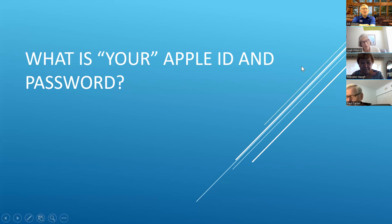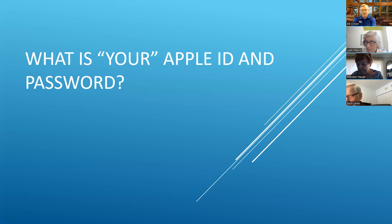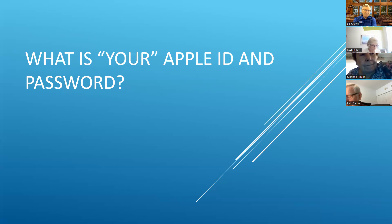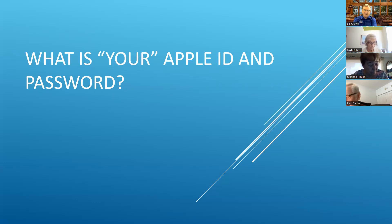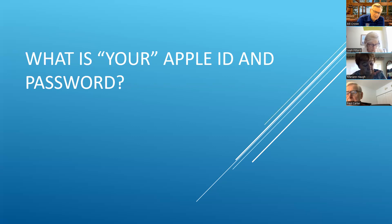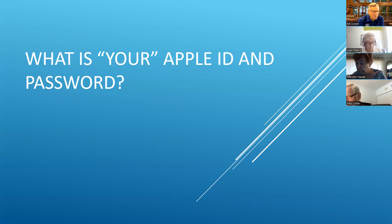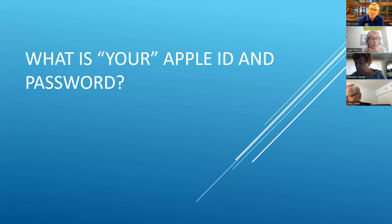Second question: what is your Apple ID and password? That should be the same on both your devices, or all your Apple products. When I teach a class I hand out a sheet — the most important things to know about your device. First item: your passcode. Second: your Apple ID and password. If you're going to remember anything, those two are the most important.